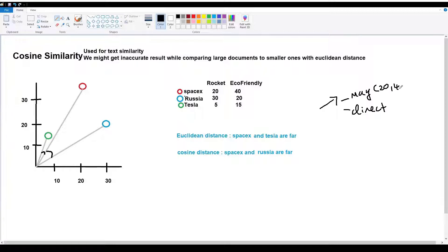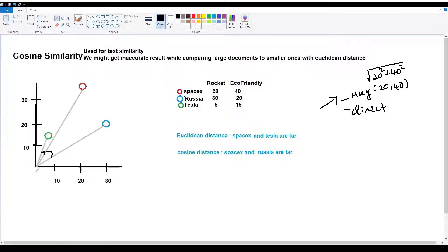For example, magnitude for SpaceX is like (20, 40), and the length is sqrt(20² + 40²). A vector has both length and direction. For the 3 documents, vectors are represented originating from (0, 0) as arrows. Tesla vector, SpaceX vector, and Russia vector are each represented as separate vectors.